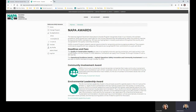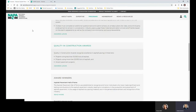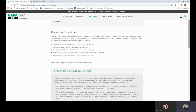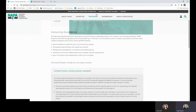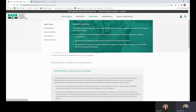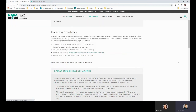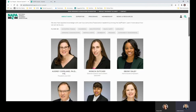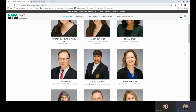If you have any questions about anything covered today, you can go back to the NAPA website under Our People and email either Kelly Canaris or Ebony Ely. Thank you.